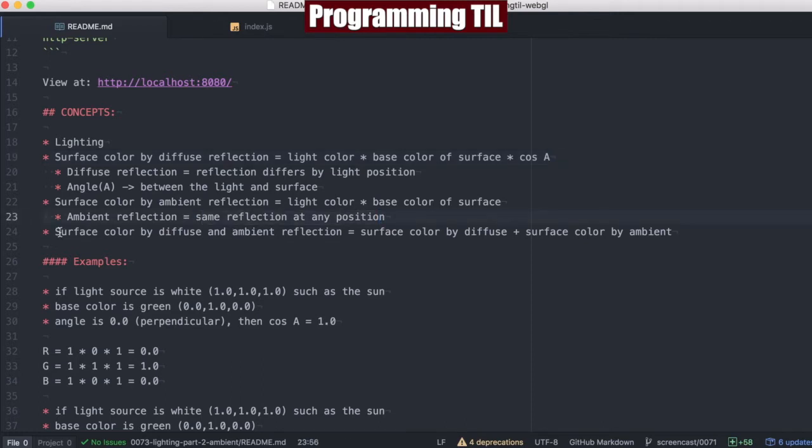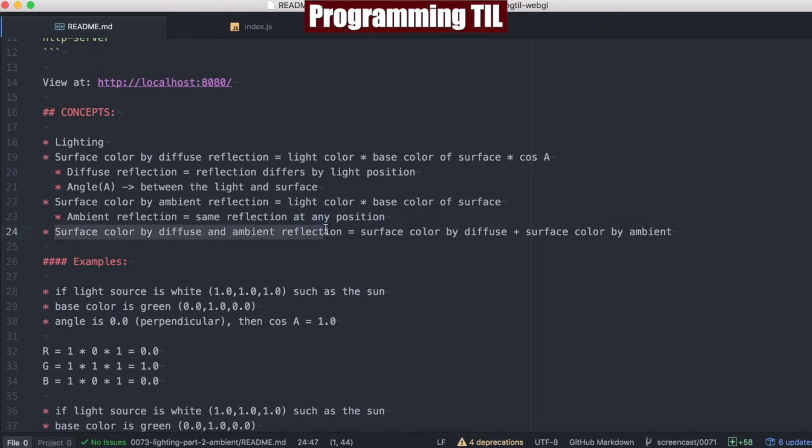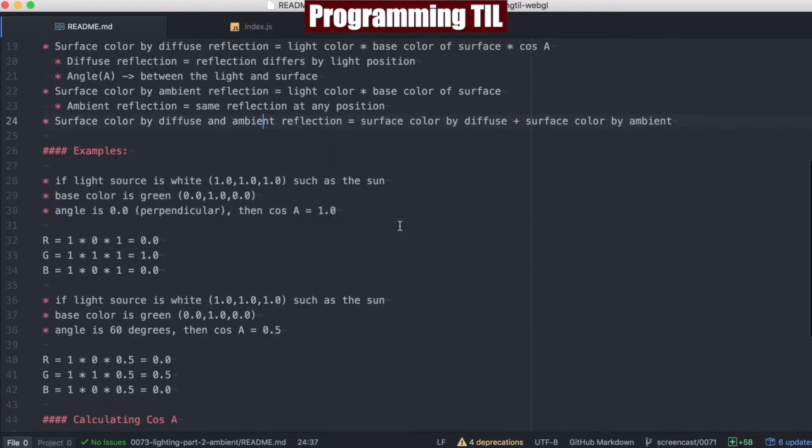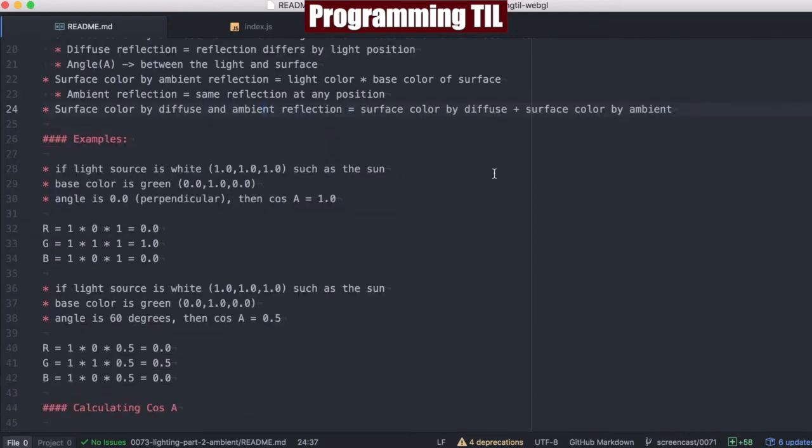If we're going to find out what the total color is, it's going to be the color from diffuse and the ambient reflection together. So surface color by diffuse, and surface color by ambient.